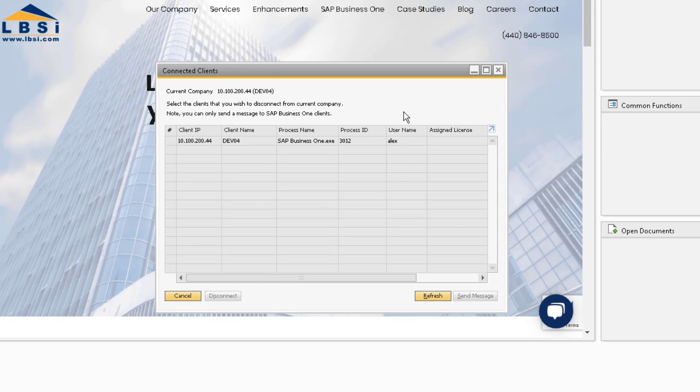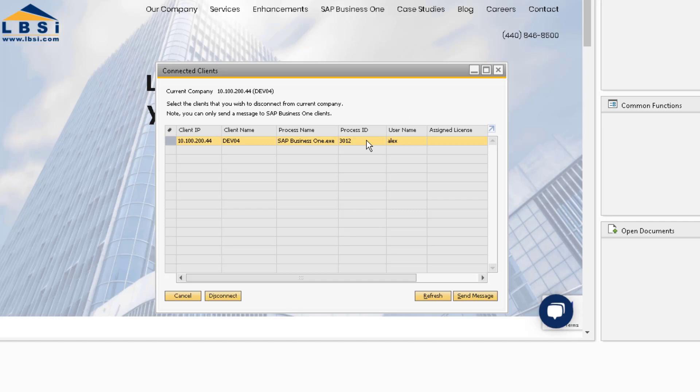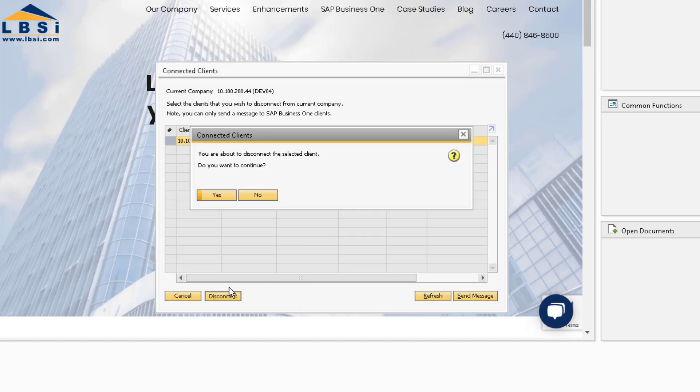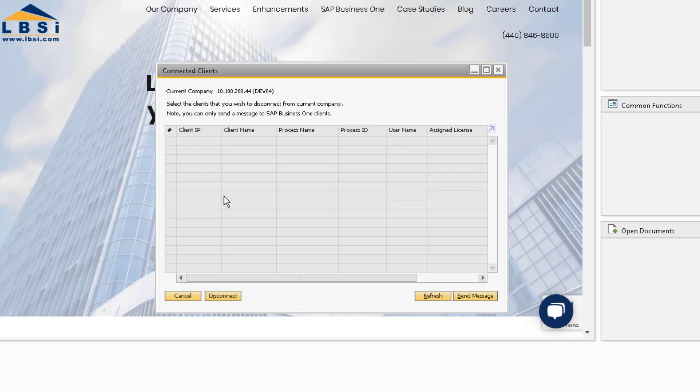It is also very important to schedule a time to make these database structure modifications, as when you disconnect the users from the database, anything they are in the middle of working on will not be saved. To disconnect the users, simply highlight their connection and select the Disconnect button. You can hold down the Shift key to select a range of users if there are multiple connections.